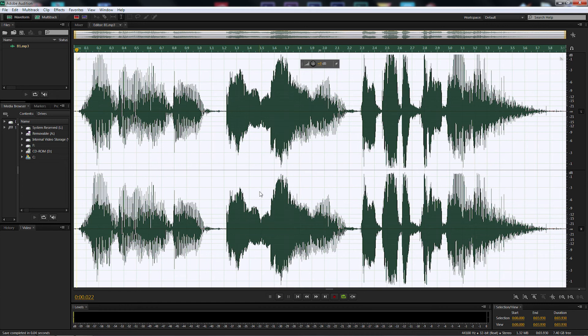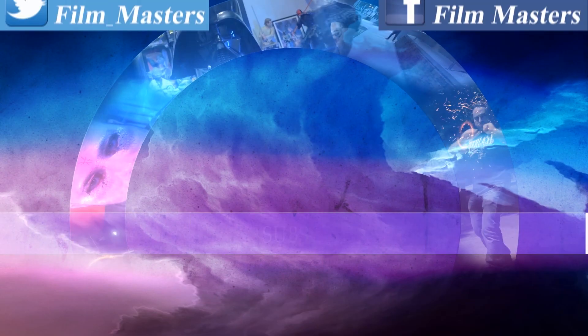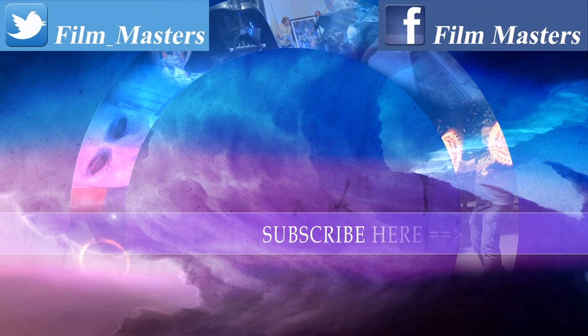So if you want to become a Film Master subby, please subscribe to the channel. You can like us on Facebook and or on Twitter. And until next time, don't just film it. Master it.